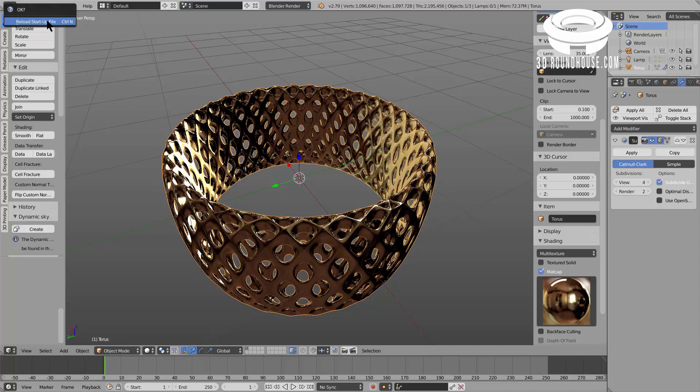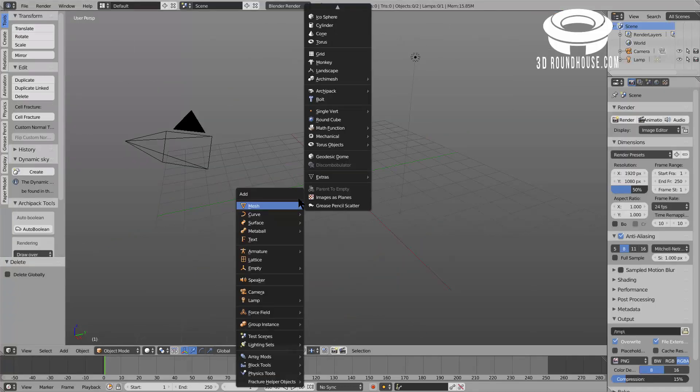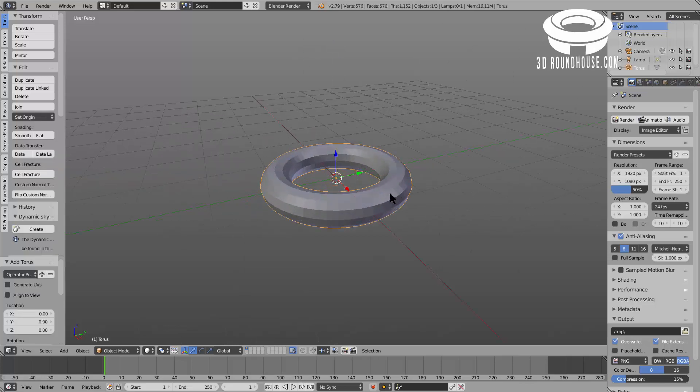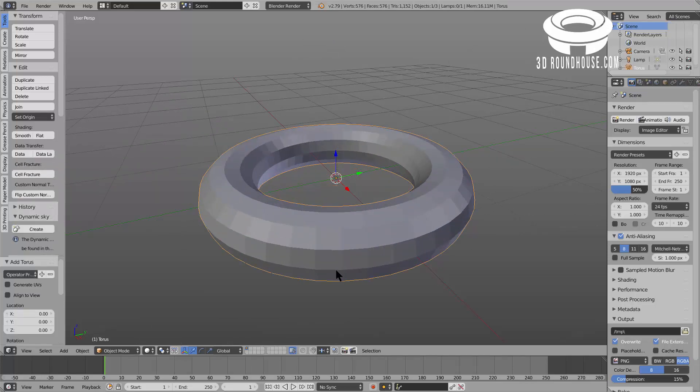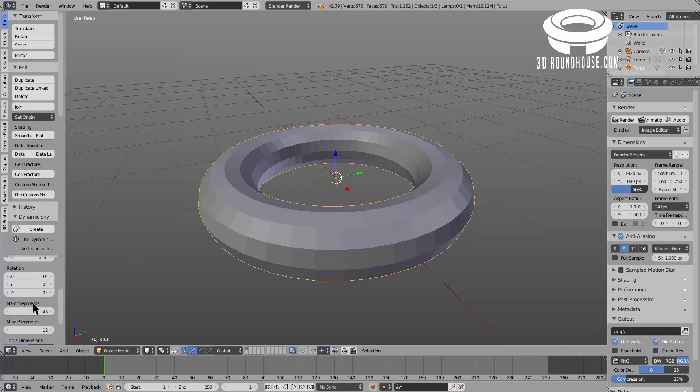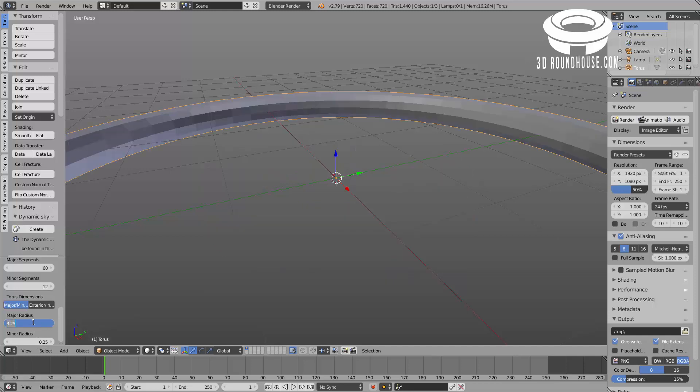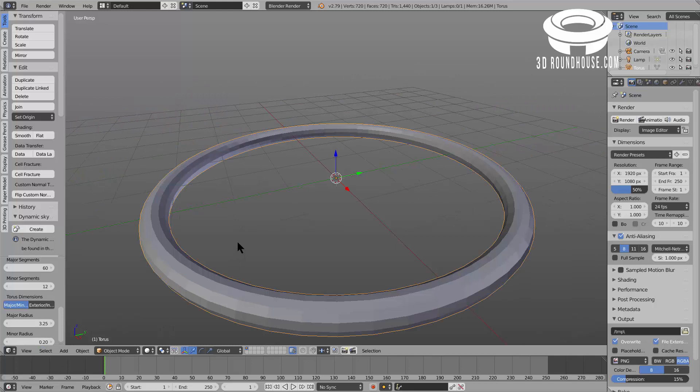I start with the startup file. Of course I get rid of the cube. I add a torus, as you can see it's a nice shape already if you want to do a bracelet, but we will change it. Here we go up to 60. I change the major radius to 25 and the minor radius I will decrease it a little bit.